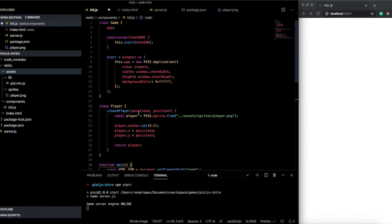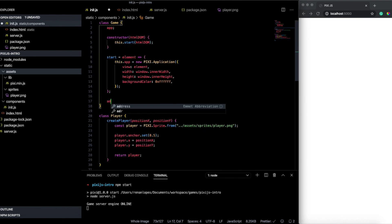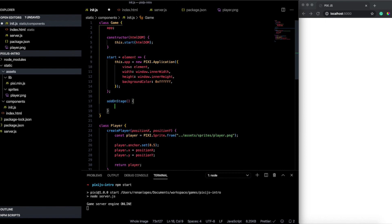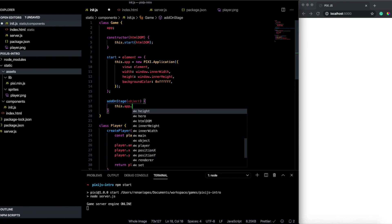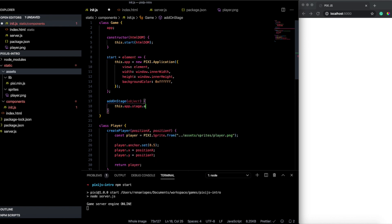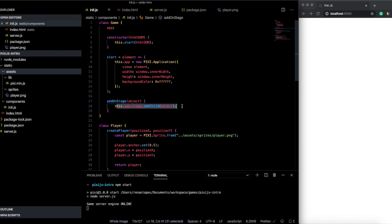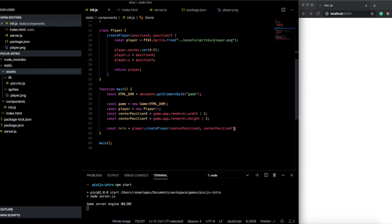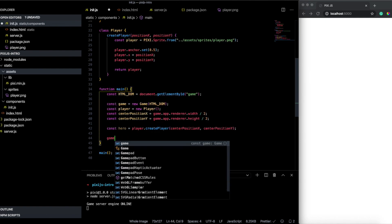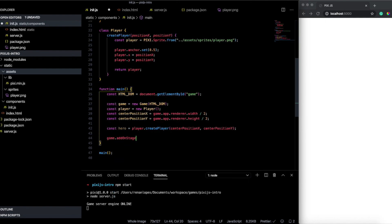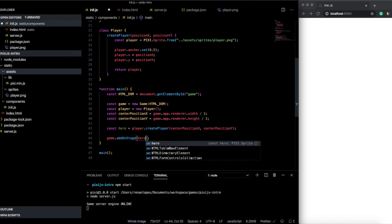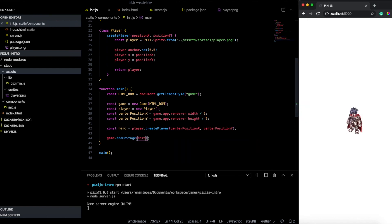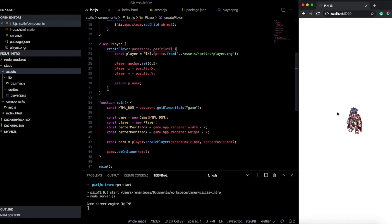Let's create a function here add on stage. And this function will receive something to add on the stage object. And here we will call this dot app dot stage dot add child. And here I will pass this object. We could do that on the main function. But to keep them separated. I prefer to add on the class game everything related to stage. Down here we just need to pass game dot add on stage. And here I pass the hero. Ok. Now our player is on the middle of the screen. If you like the video please subscribe to the channel and give your like. So see you next time.